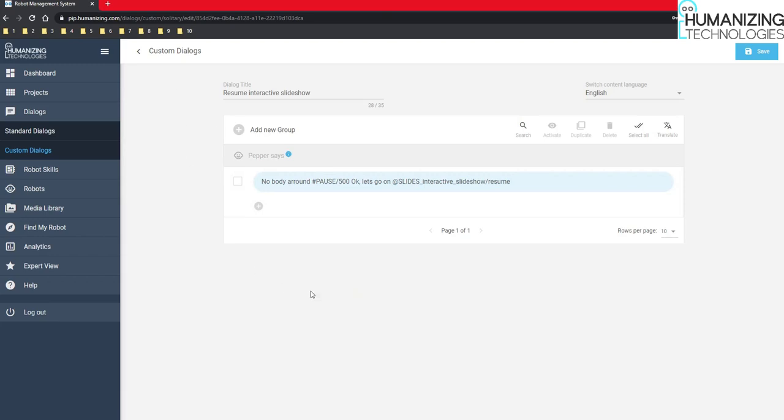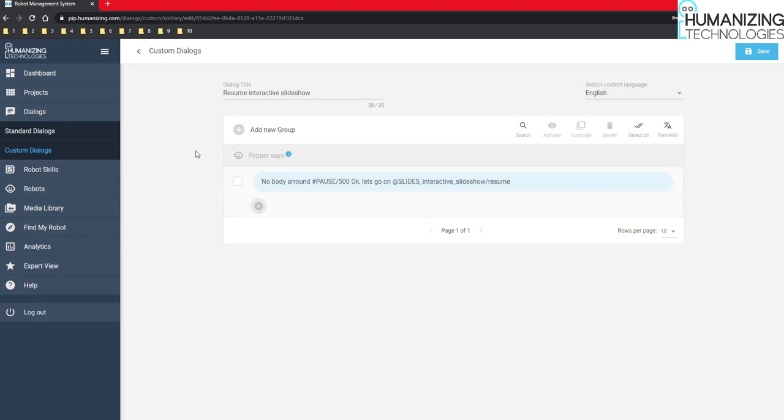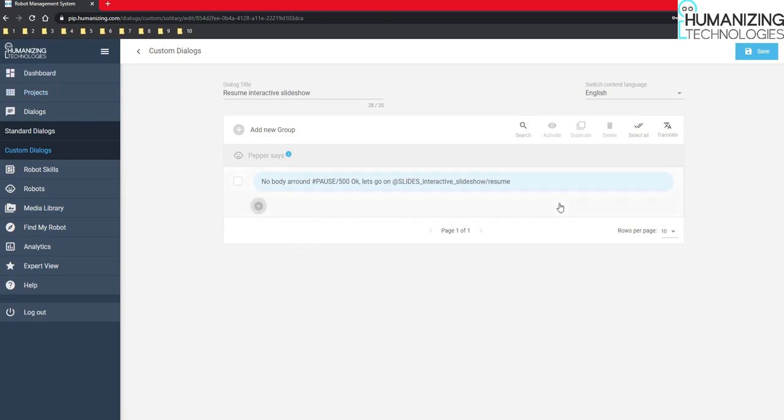Keep in mind that you need only one solitary dialog like this. If you have more than one, of course, it might be that not the correct one is triggered. Or it takes more time to trigger the correct resume slideshow dialog. And of course you can set up the re-trigger time very low for your solitary mode here in the project, like you know already. And then the solitary is triggered much faster.